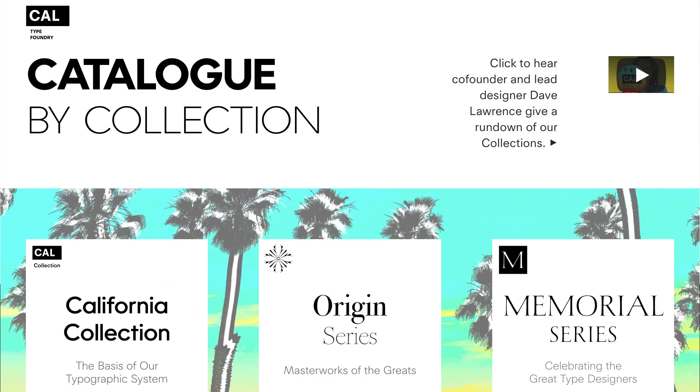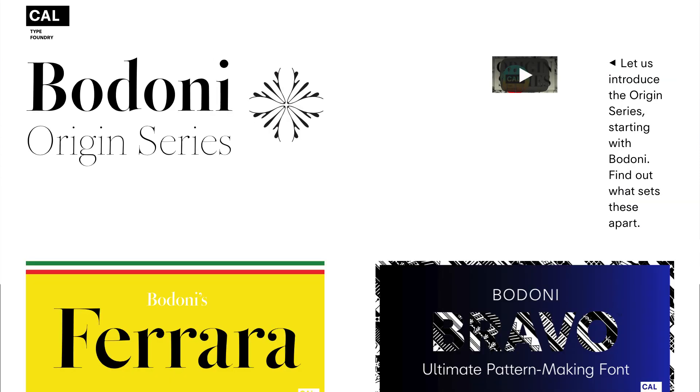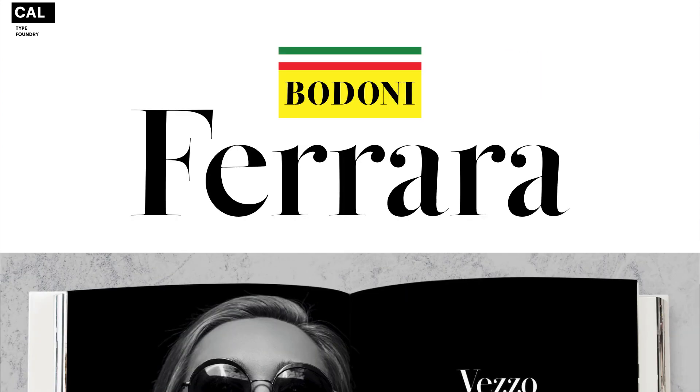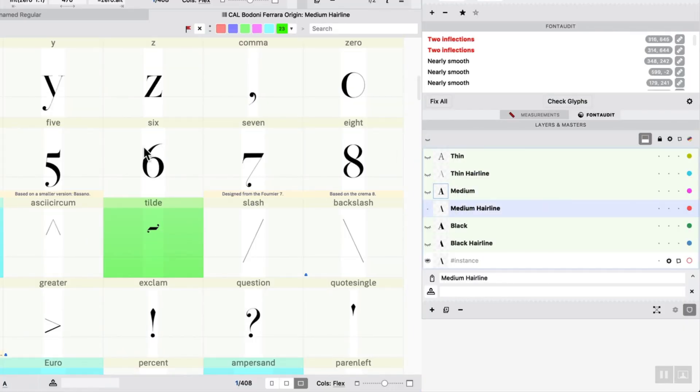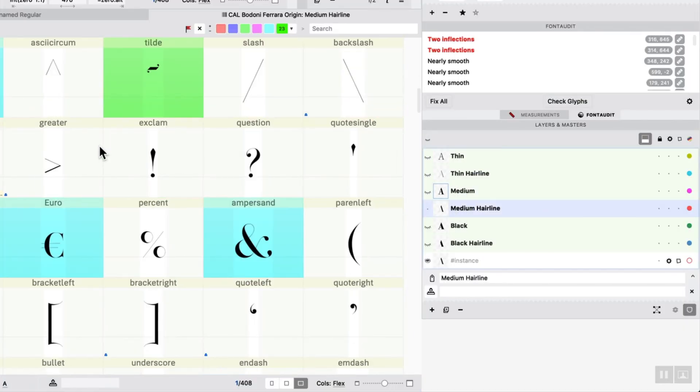Okay, so that is the basics of auto layers, and I just want to show you one of my fonts, Bodoni Ferrara, just to show you some possibilities of what this can do. So I'm going to go to one of my hairline weights.